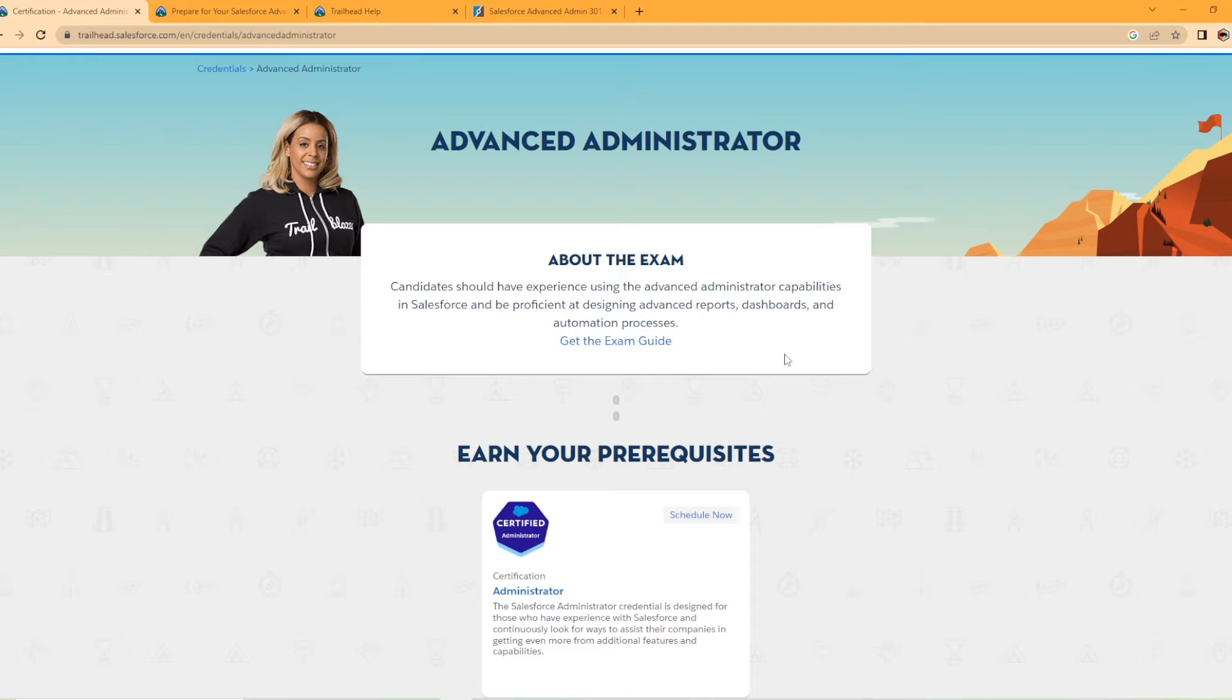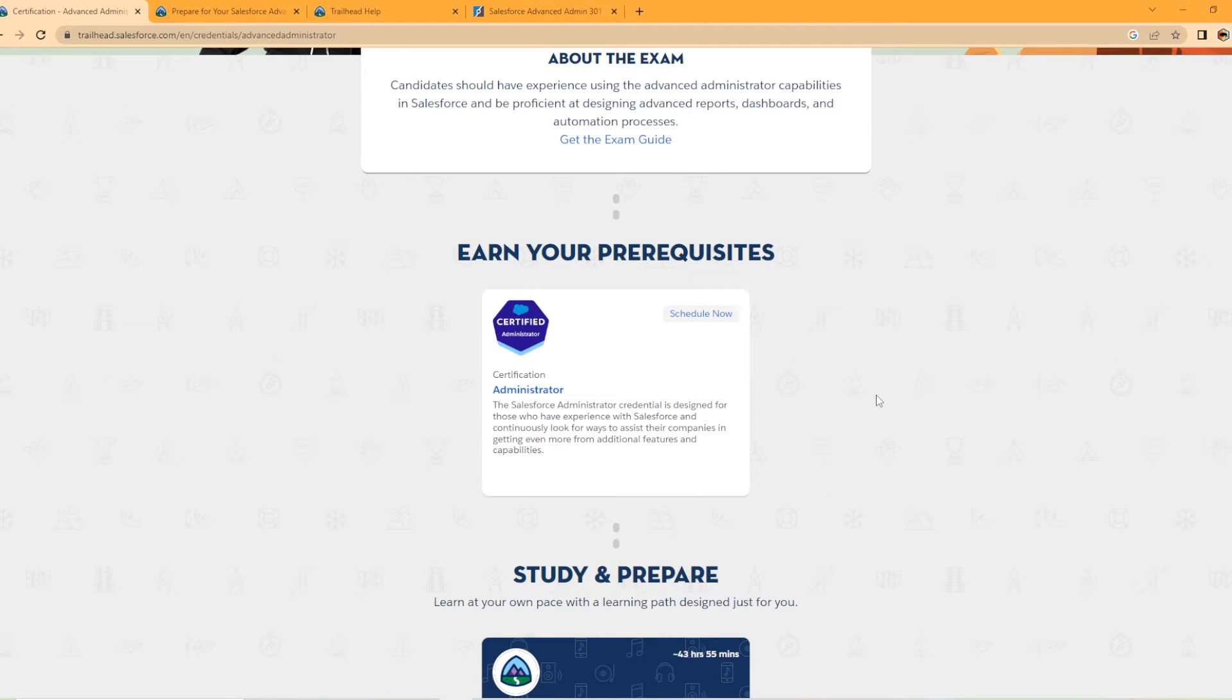Automation processes, what's that? Workflow, flow, process builder. And you do need a prerequisite. You need to have your Salesforce Admin Certification before you sit for this exam.